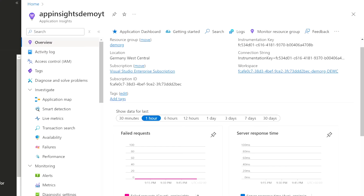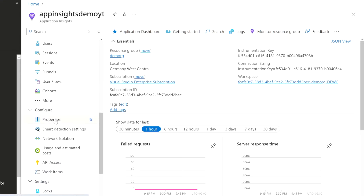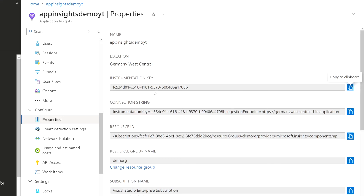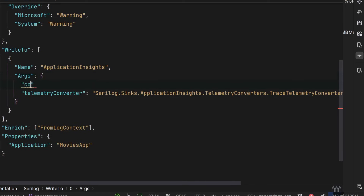You might wonder how to connect Serilog to Application Insights without providing a connection string yet. You can find the instrumentation key or connection string by going into the Configure section, then Properties in the Azure portal — there you have the full view of your Application Insights properties and can copy the connection string to clipboard. Back in the WriteTo arguments in appsettings.json, add a connectionString field and paste the value copied from the Azure portal.